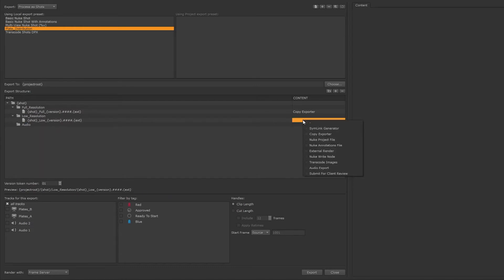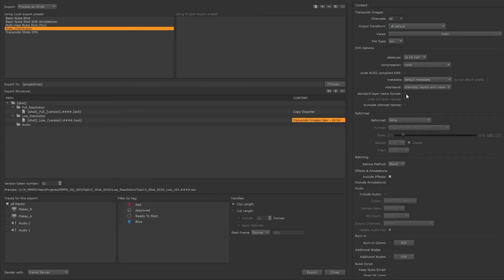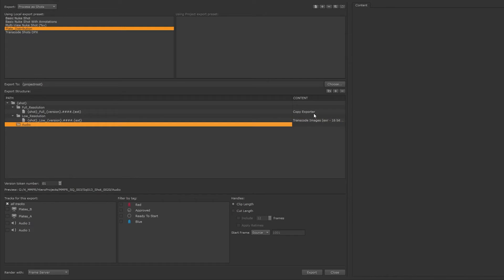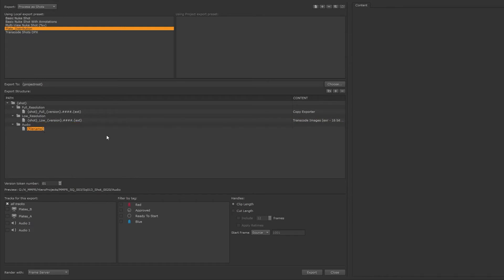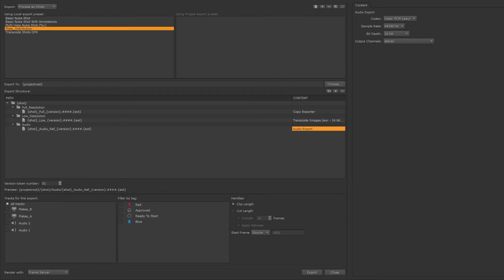This time we will transcode images to EXR, and we want to reformat these to a smaller resolution, and then adjust any other options. For our audio, we will again add a file, add any text to the name, and this time we're going to choose audio export.